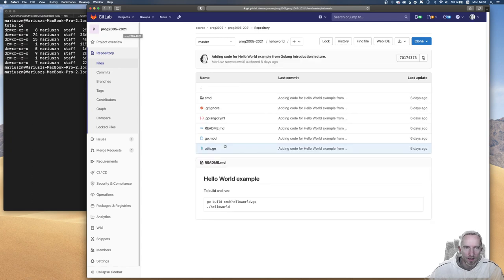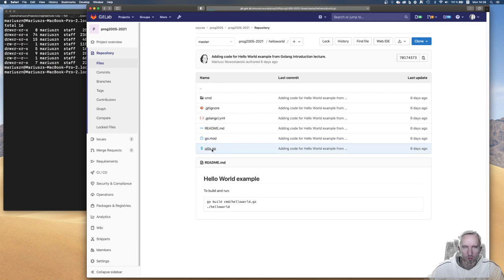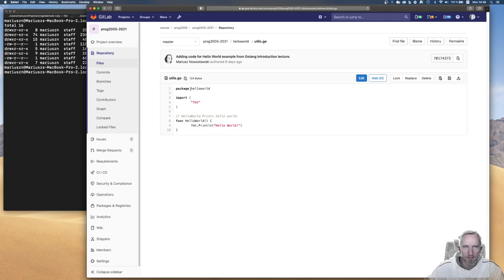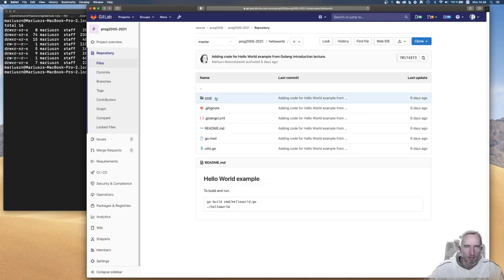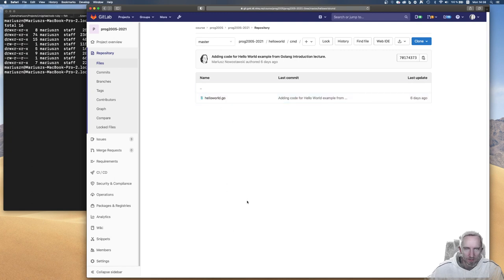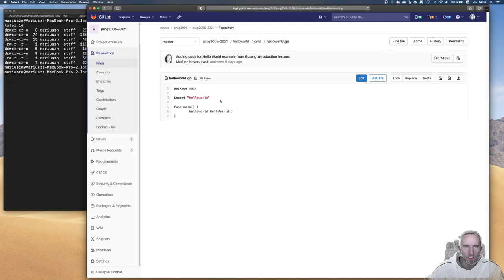Your folder names don't have to match your package names, but the rule that a single folder only has one package stays. Here we have a module called hello world, and if I go to utils you will realize it declares some functionality in the package hello world. We have to have at least two packages, because to have an executable we need a package main. So this folder is a second package in the project, and it will have package main and the function main.